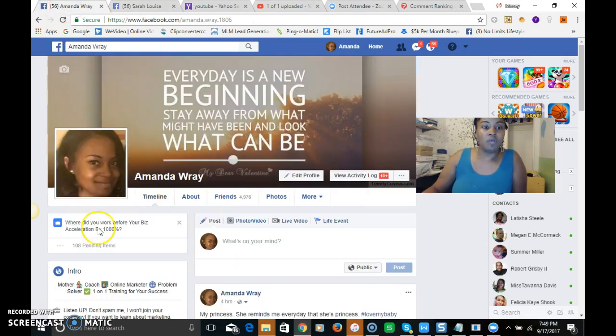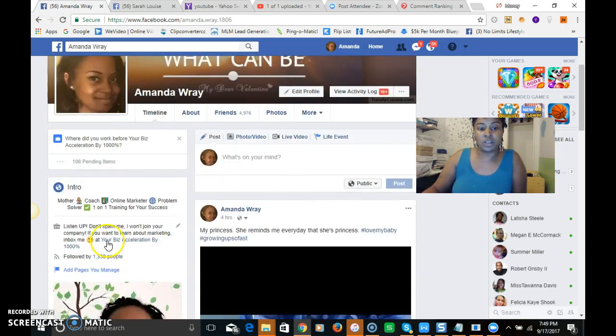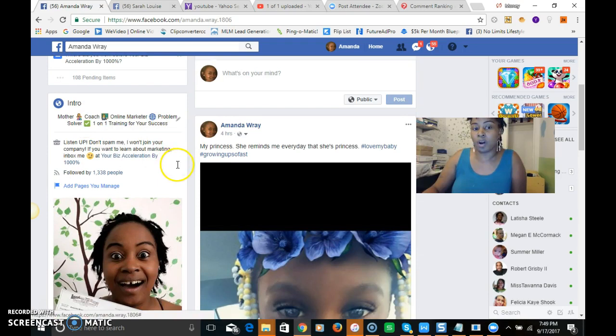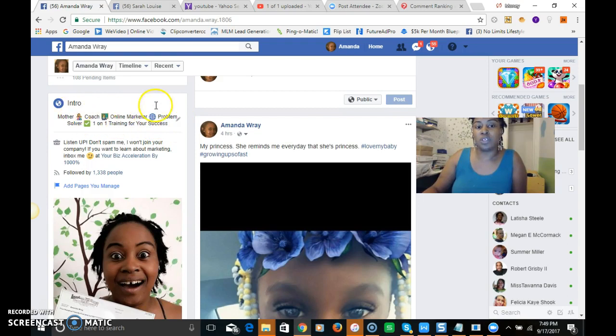Now we're gonna move on to your introduction. The introduction here I have mother, coach, online marketer, problem solver, one-on-one training for your success. So what you want to do is go into your introduction, all you're gonna do is hit this edit button and just edit it.